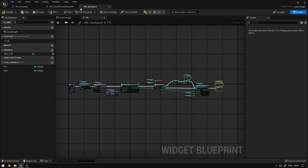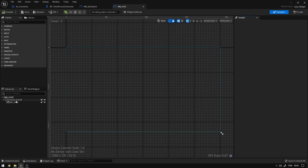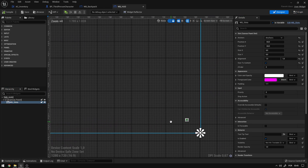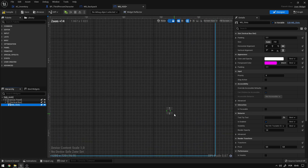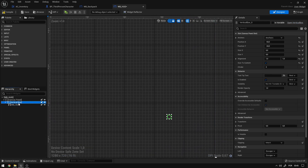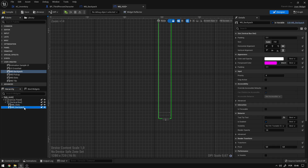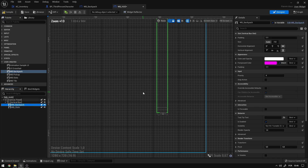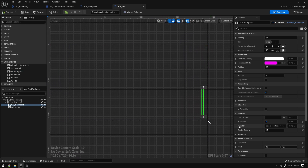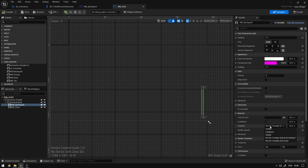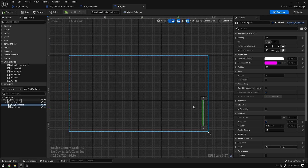Next we'll add this widget to our general HUD. Opening WB_HUD, I'll right-click on WB_Slots and say Wrap With Vertical Box so we don't destroy the alignment. Then from the user created section I'll drag WB_Backpack into the vertical box, positioning it above WB_Slots. Finally, on the WB_Backpack visibility setting we'll start it as Collapsed so the inventory only opens when we press a specific key.